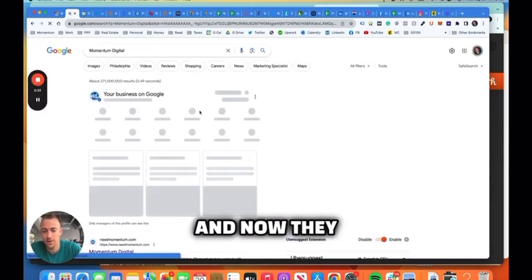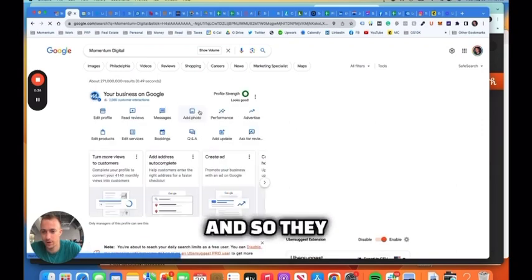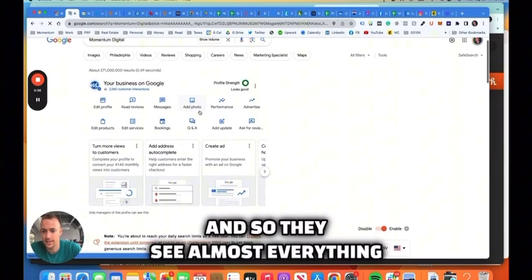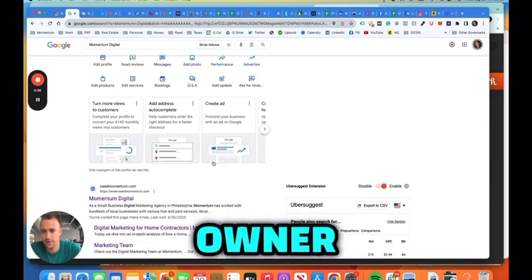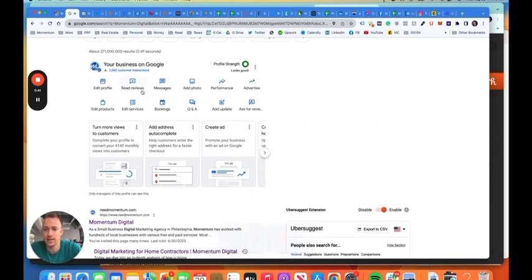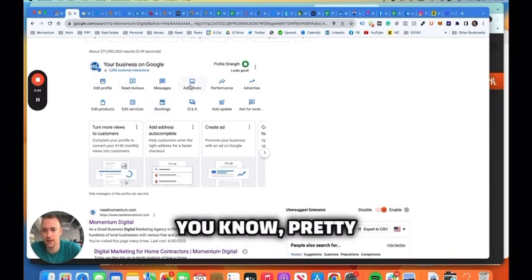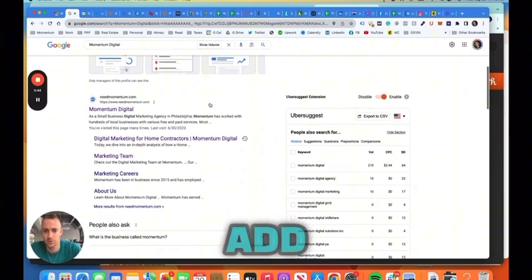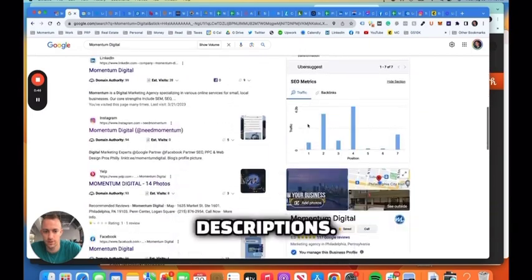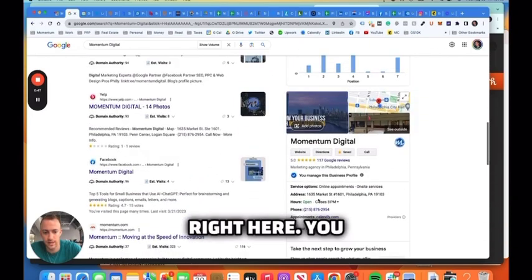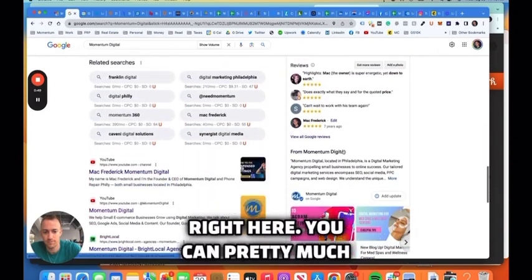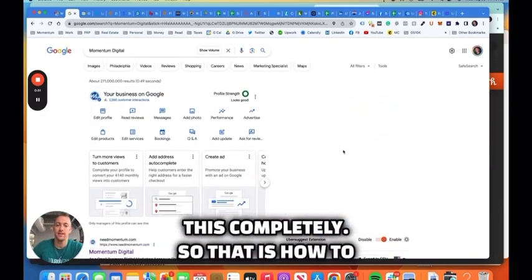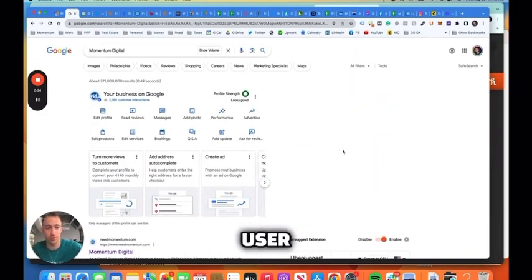And now they are a manager. And so they see almost everything that you'll see as the owner and full admin. So as a manager, they can edit pretty much access this full dashboard, add posts, photos, descriptions. You'll see the profile right here. You can pretty much edit this completely. So that is how to add a manager, user, owner on a Google Business Profile, formerly known as Google My Business.